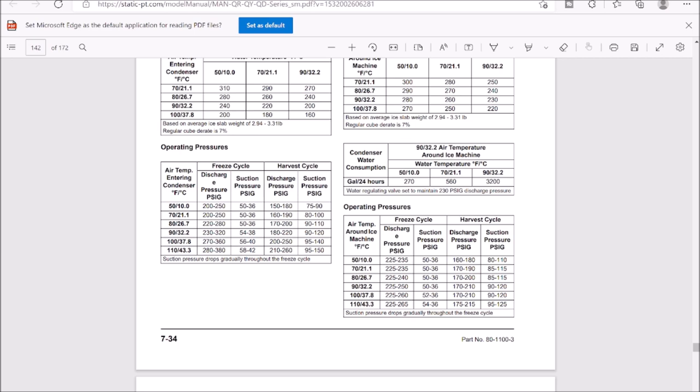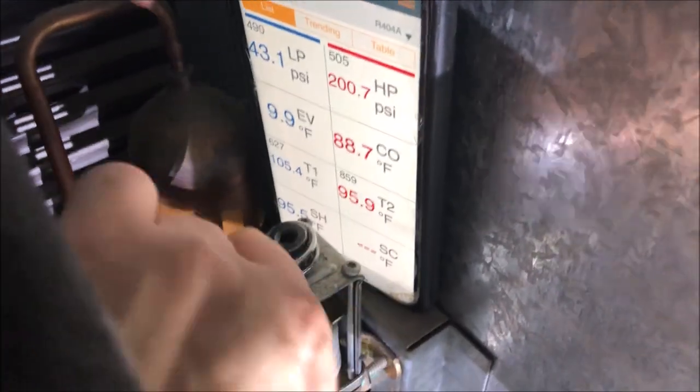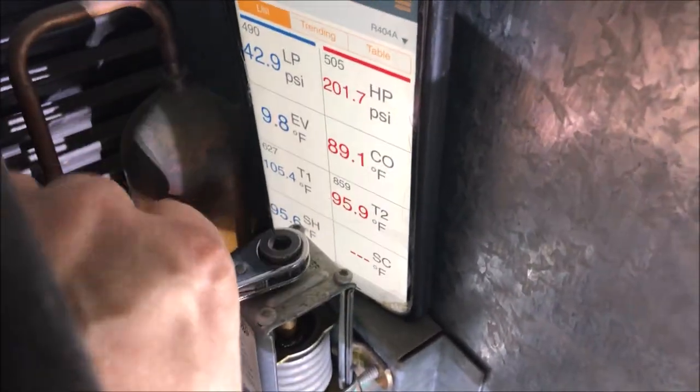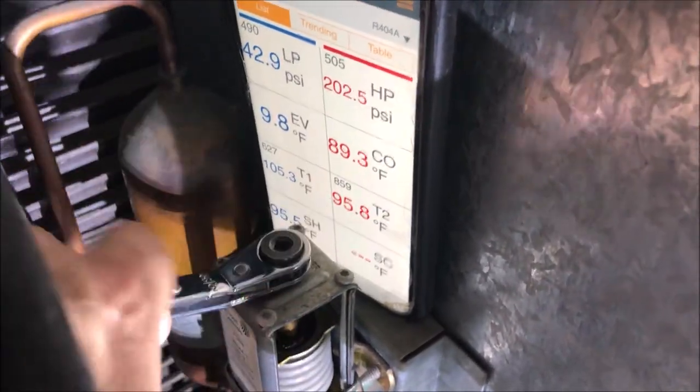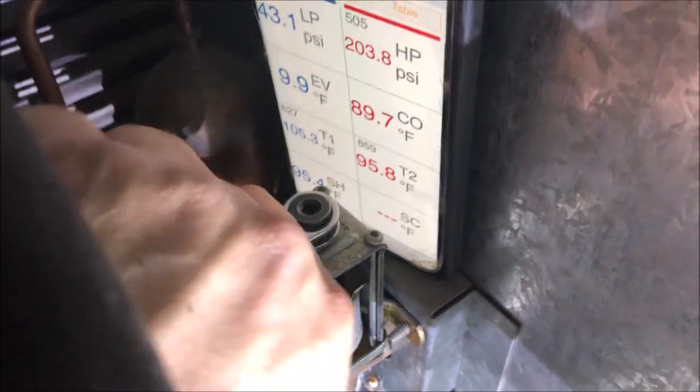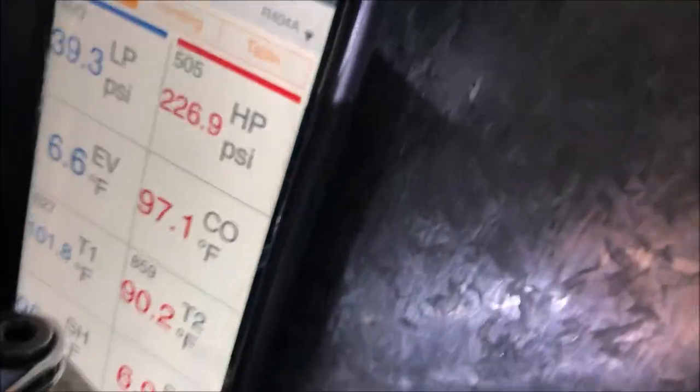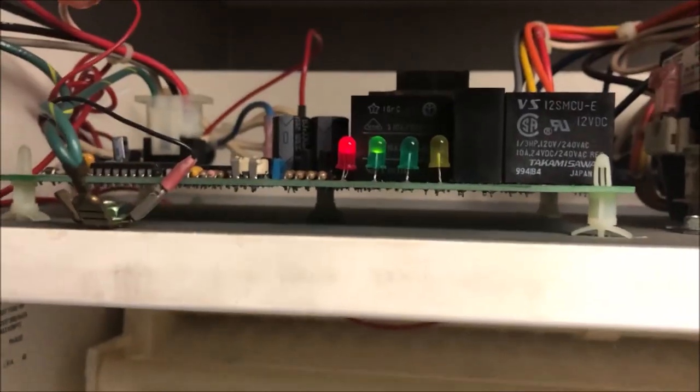Just going to adjust our water pressure regulating valve. So I'm at 200 now. We're going to try to get as close to 225 to 235. So I got to 226.